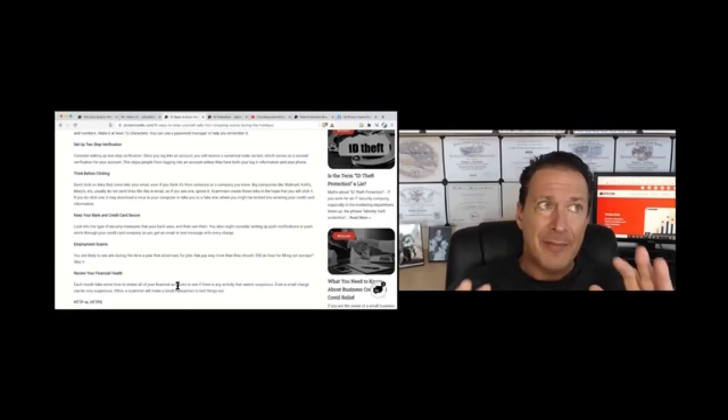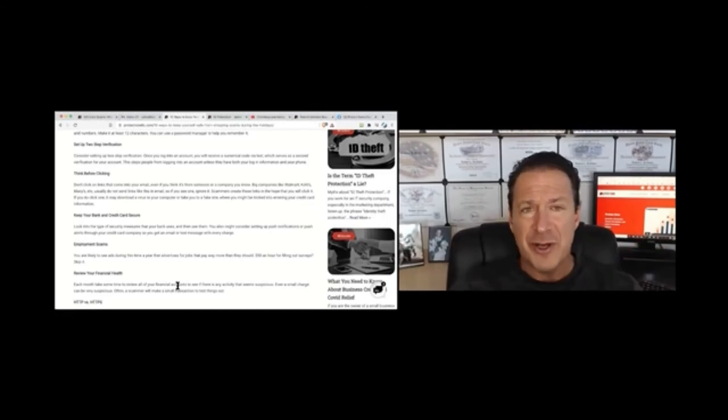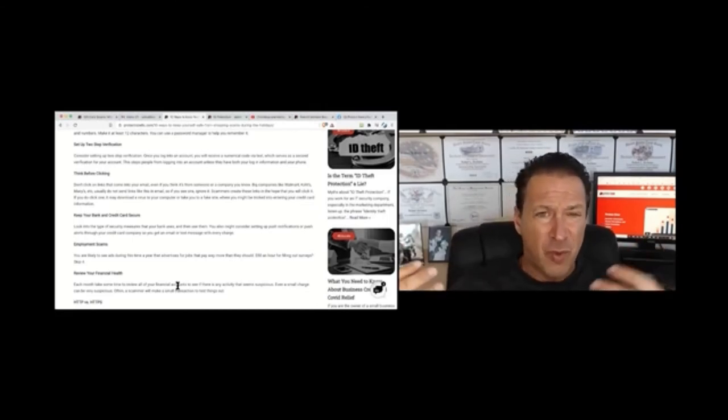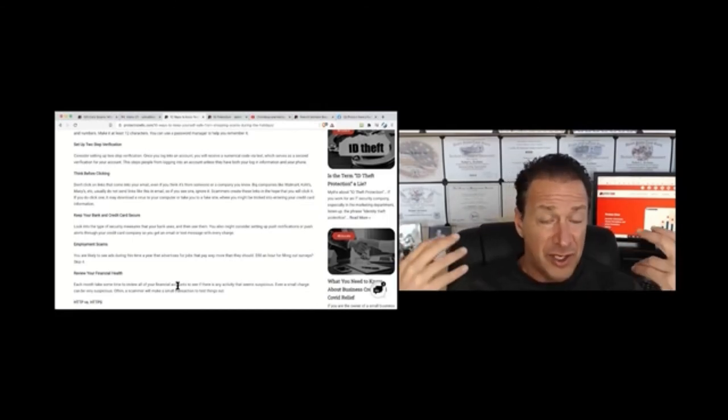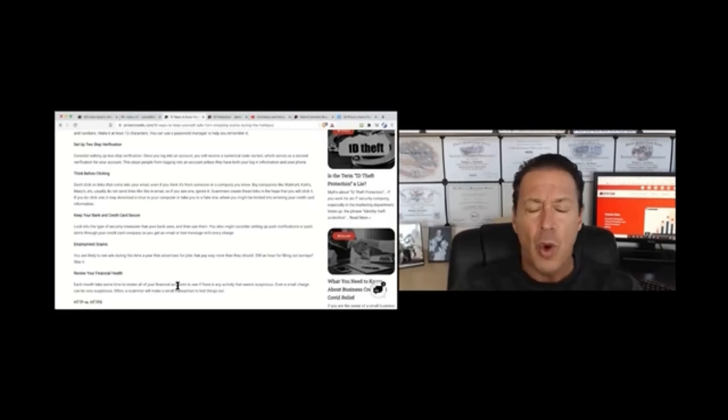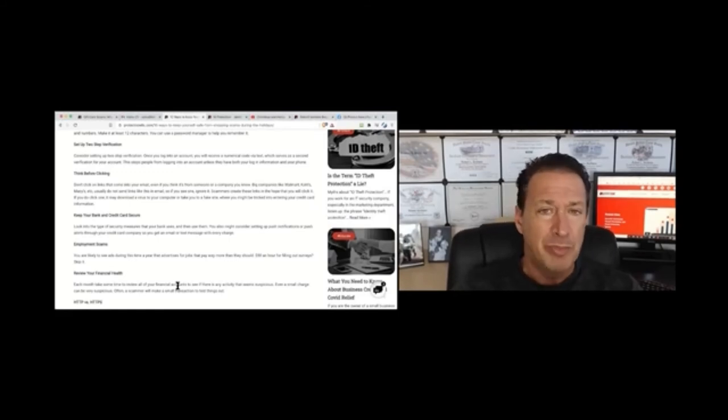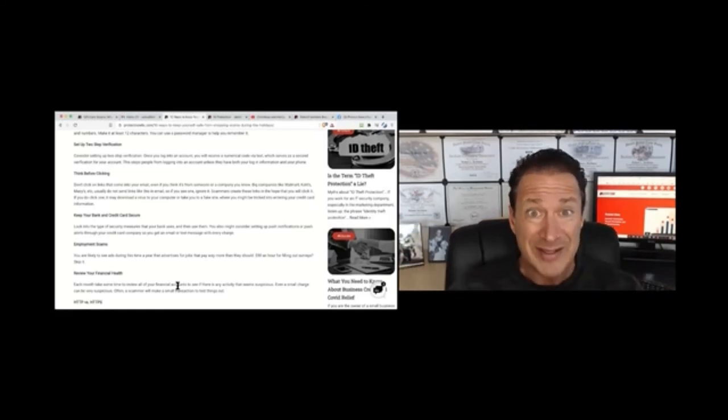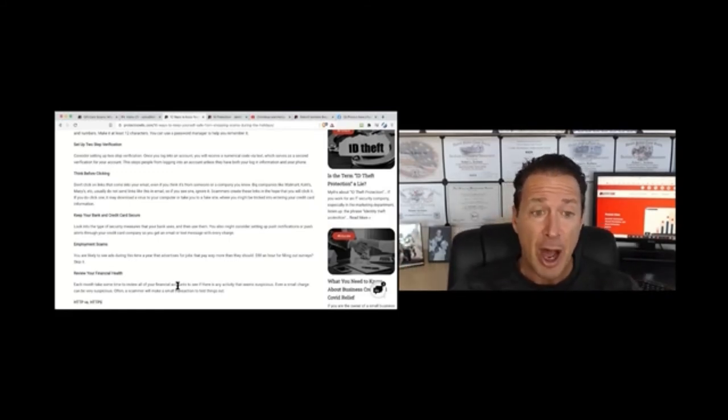And then employment scams this time of the year, especially if you are off work because of COVID. You definitely want to be aware of employment type scams, too good to be true type offers.